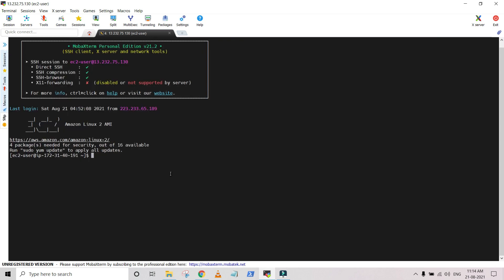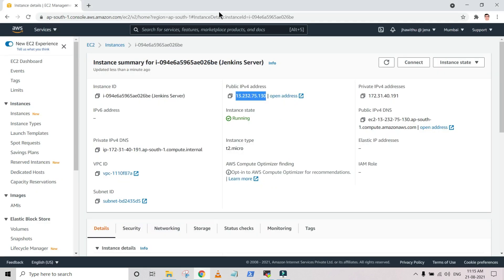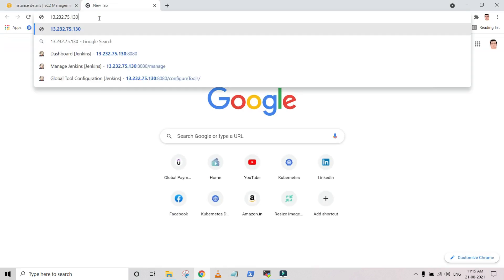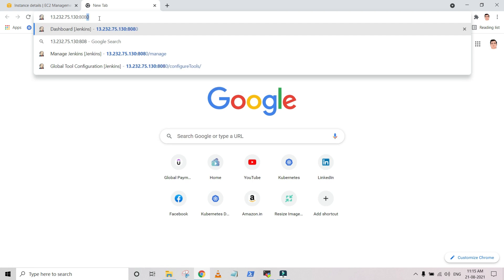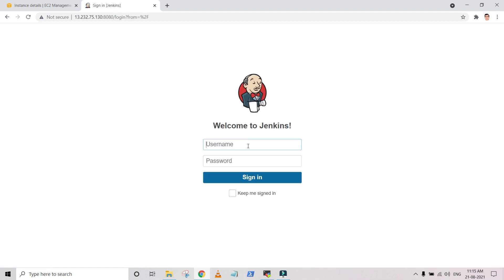I connected to the Jenkins server. Let me increase the font size for clarity. I am connecting to the web as well — it's running on port 8080. I previously logged in so it won't ask for the password, but let me do a logout. I changed the password in my previous session, so I am using the updated one.